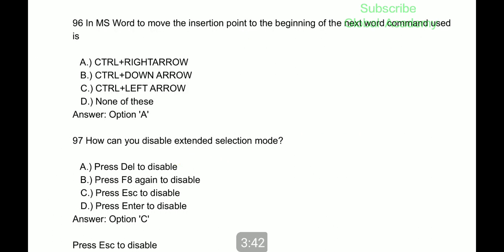Next, in MS Word, to move the insertion point to the beginning of the next word, the command used is Control plus Right Arrow. Question 97: how can you disable extended selection mode? By pressing Escape to disable it.